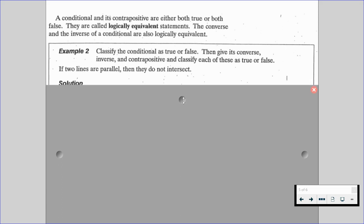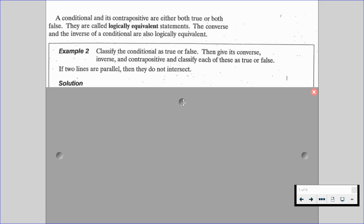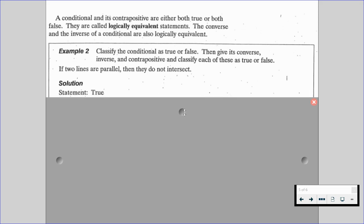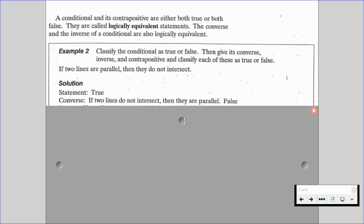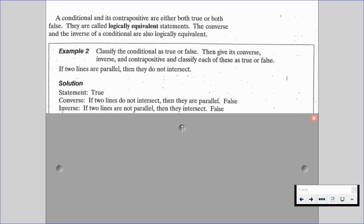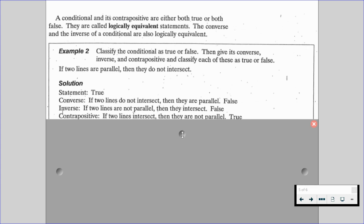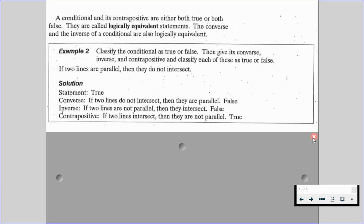The conditional is: if two lines are parallel, then they do not intersect — that's true. The converse: if two lines do not intersect, then they are parallel — that's false, because we know we have skew lines. The inverse: if two lines are not parallel, then they intersect — also false, they could be skew lines. The contrapositive: if two lines intersect, then they are not parallel — true. Notice our given and the contrapositive were both true; our converse and inverse were both false. This will happen all the time because they are logically equivalent.